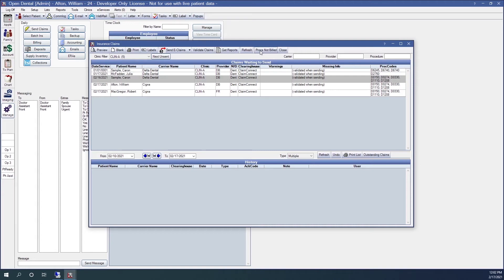If you receive an error when attempting to send a claim, see the missing data error when sending claims webinar linked in the description below.